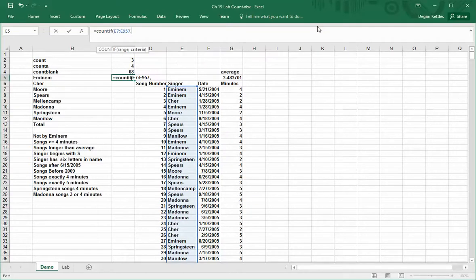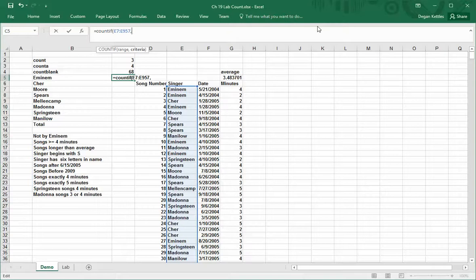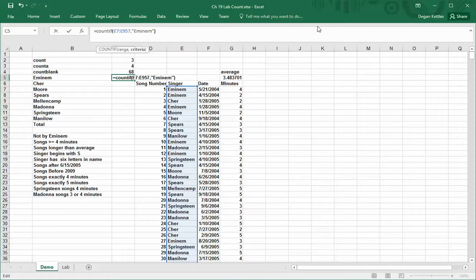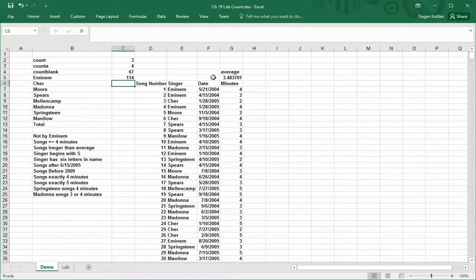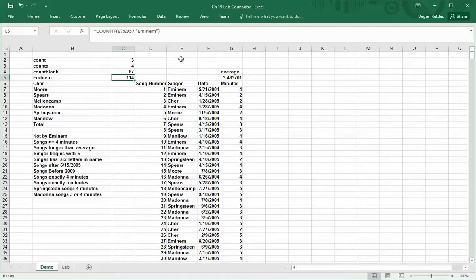And then the criteria that I want to do is, I want to see how many times this matches the word Eminem. So I can type in Eminem, and I hit return, and it says that shows up 114 times.